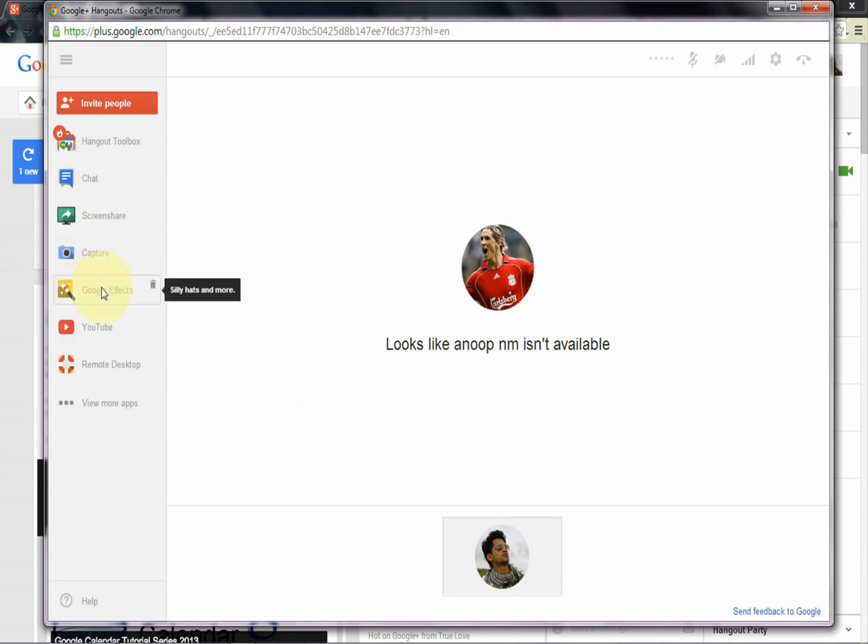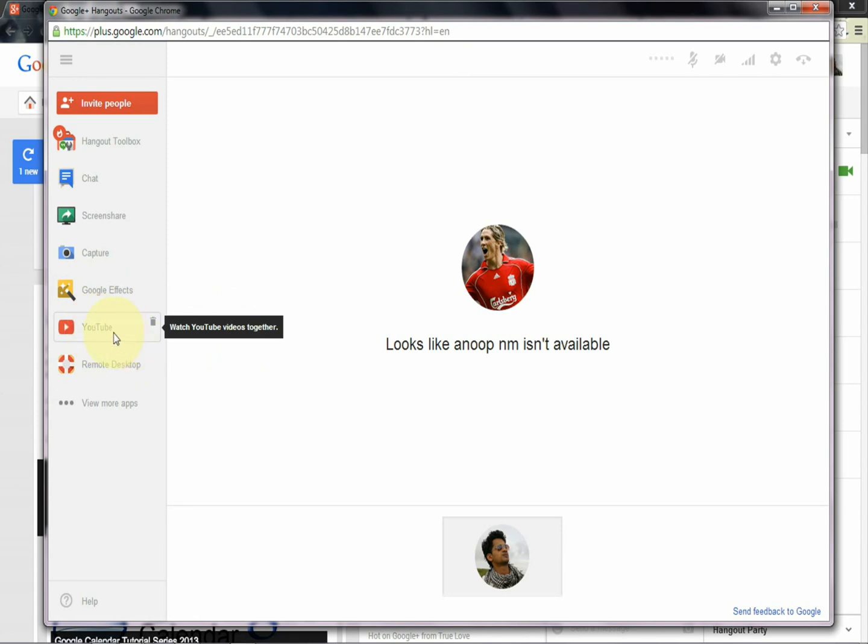And this is Google effects - add some effects to your call. And the main thing is YouTube. You can watch videos from YouTube together. That is the main advantage of Google Plus Hangout.